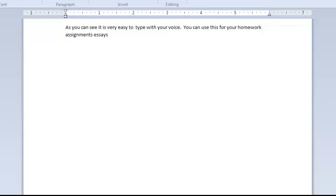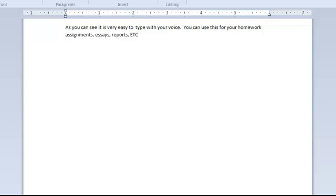Essays. Delete. Essays. Delete. Comma. Essays. Comma. Essays. Comma. Comma. E-T-C. Period.